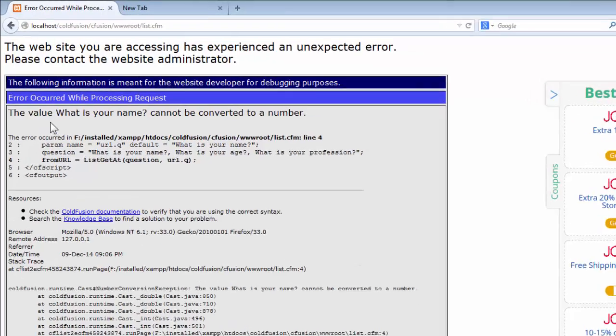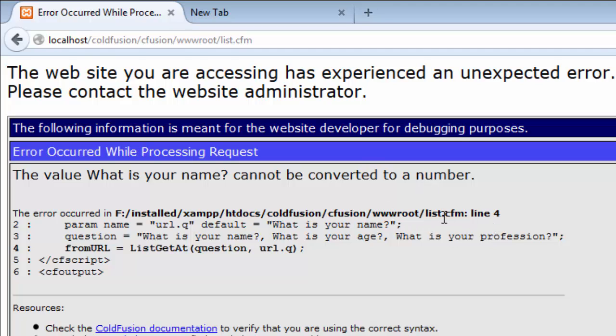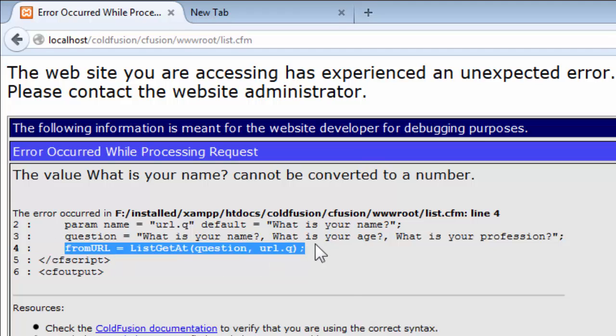So the system is telling us the value of what is your name cannot be converted into a number. So where is that statement residing? It's residing in line four. And let me tell you, although this system, this ColdFusion debugging process can be very explicit, but it can't tell you exactly sometimes.